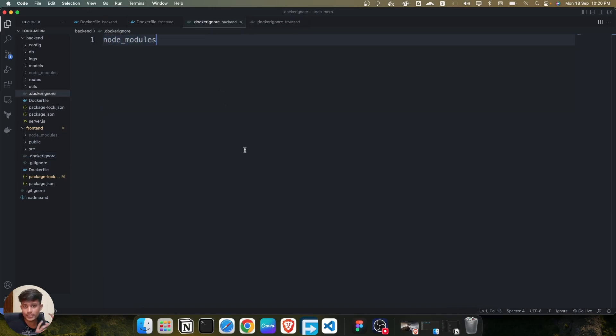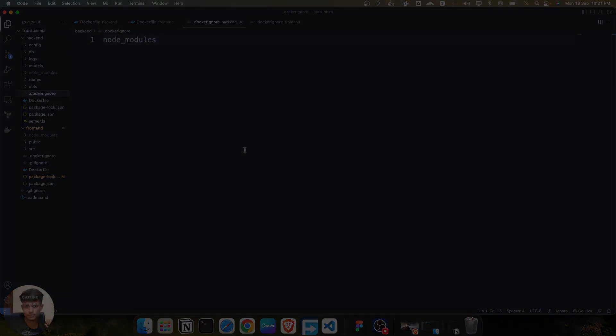I hope you get the idea of how we can create Dockerfiles for the frontend and the backend. Let's move on to the next lecture and understand how we can create the docker-compose file for this application.